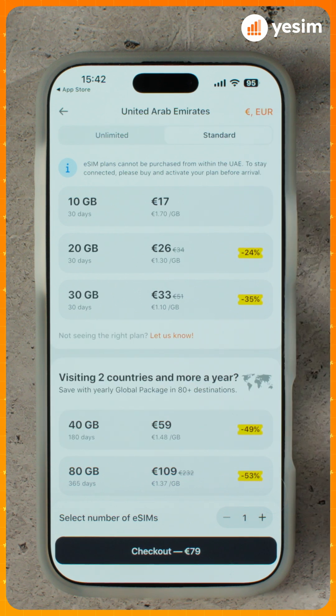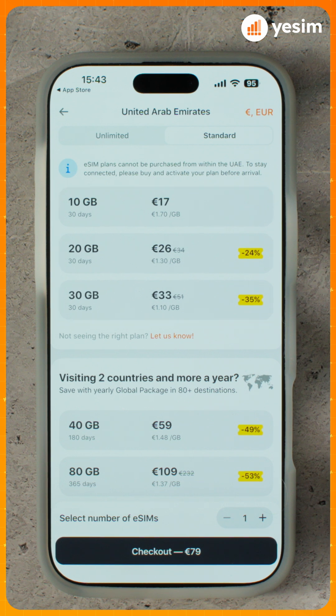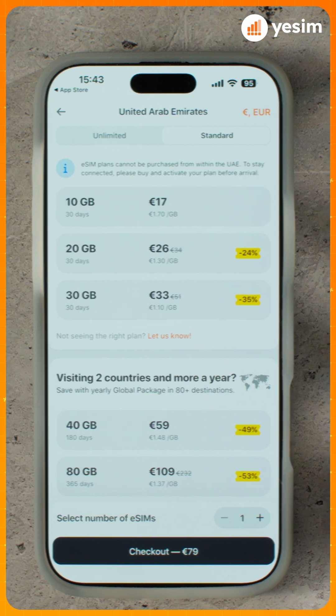Now switch to Standard. Here you'll see plans with limited data for a set duration. They're ideal for messaging apps, maps, and email.